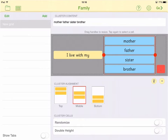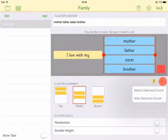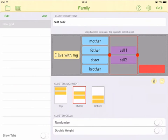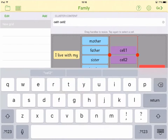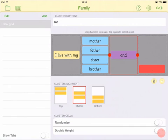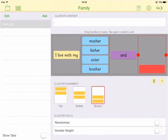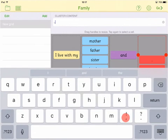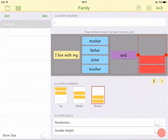To add a new cluster, tap the Add icon and select where you want the new cluster to appear. To resize the width of your cluster, drag the red handle to the left or the right.